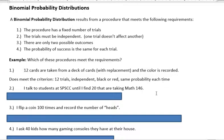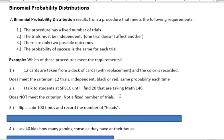What about: I talk to students at South Puget Sound Community College until I find 20 that are taking Math 146. Is there a fixed number of trials? I already see a problem, because I might have to talk to 500 before I find the 20 that are taking it. So there's no fixed number of trials — I don't need to go any further. This does not meet the criterion.